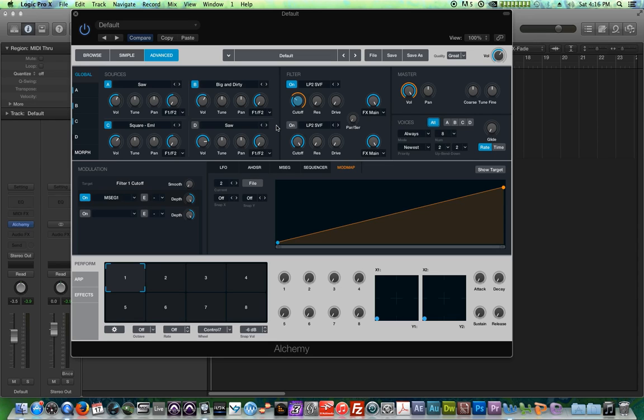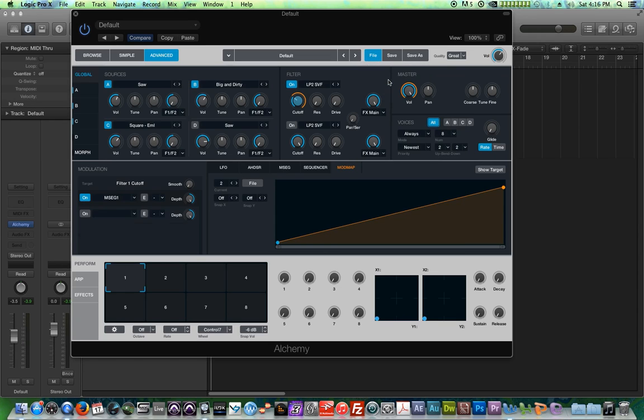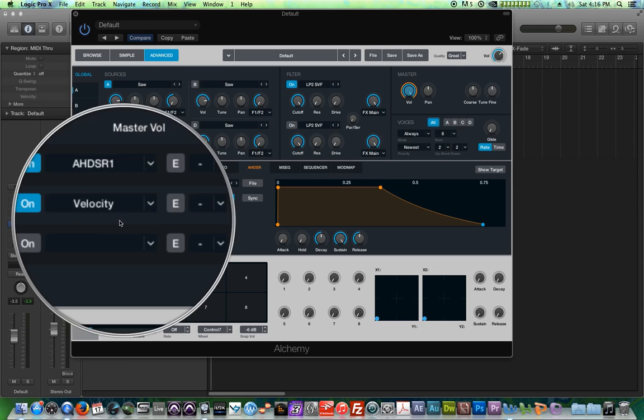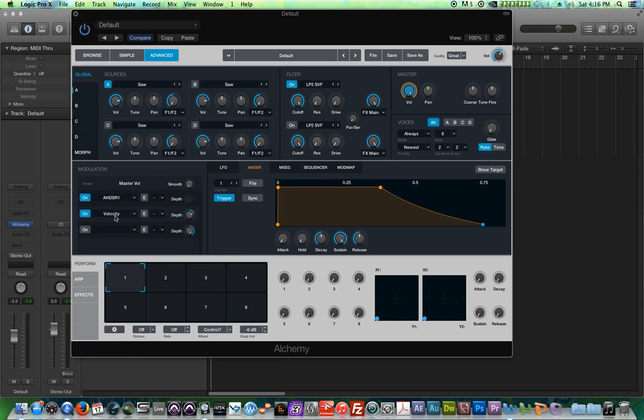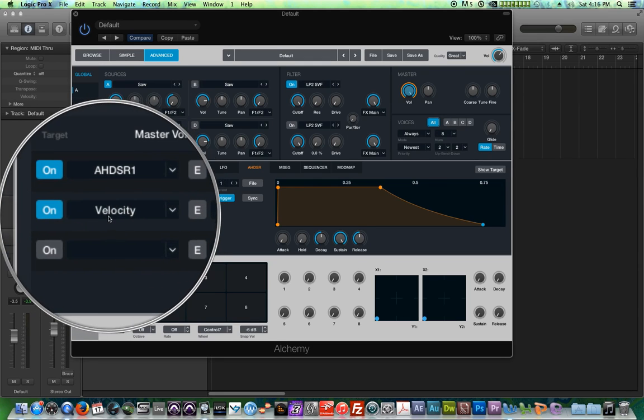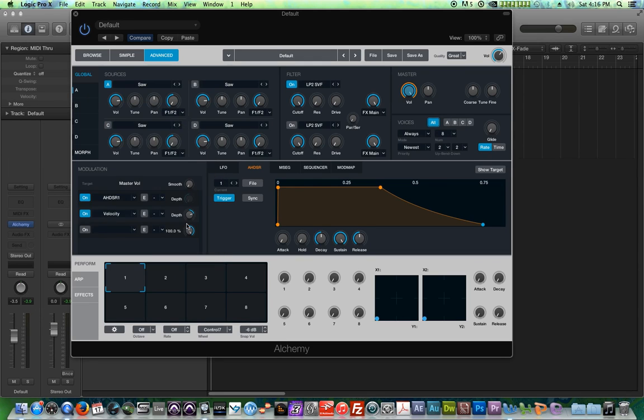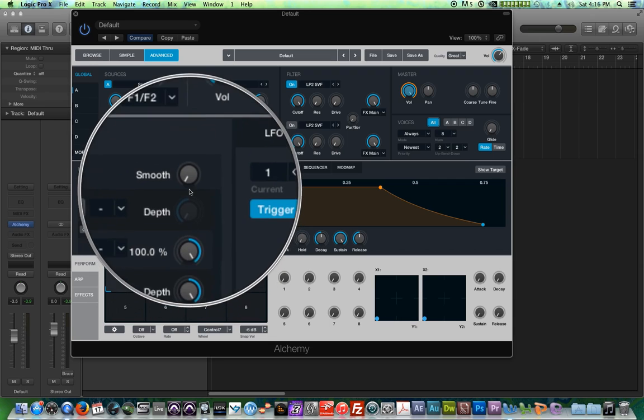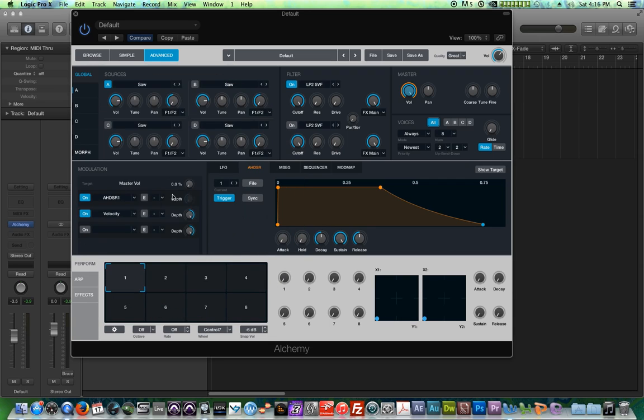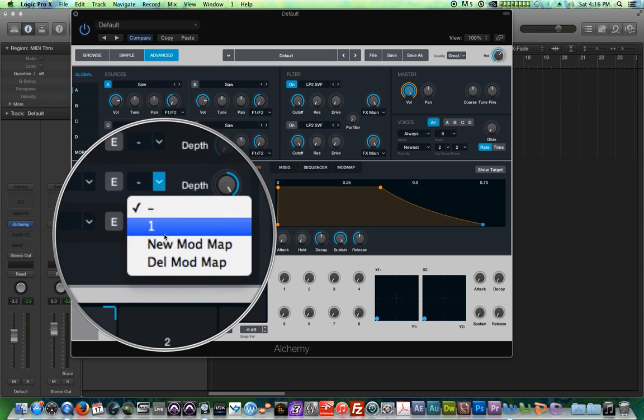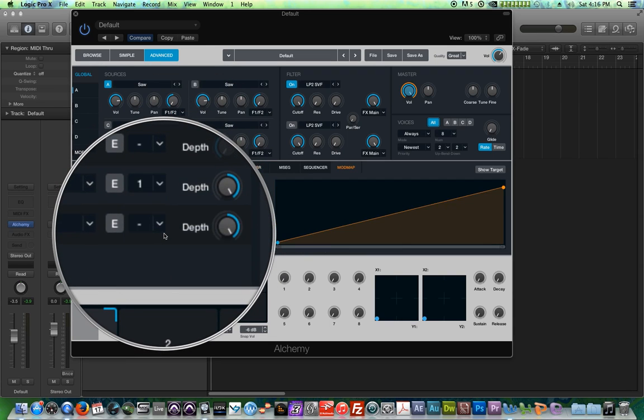So let me show you a really simple example of what the mod map can do by modulating velocity with the mod map. So I'm just going to clear the setting. In the very stock setting, velocity is controlling volume. So you click on the volume fader, you'll see that one of the things that's affecting volume is velocity. So just so you can hear this a little better, I'm going to pull the depth all the way up. And I'm going to choose mod map one.